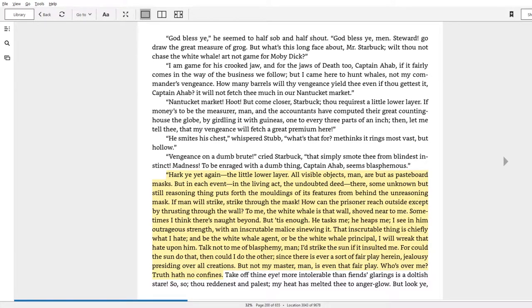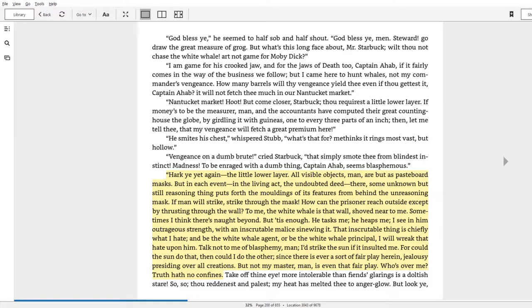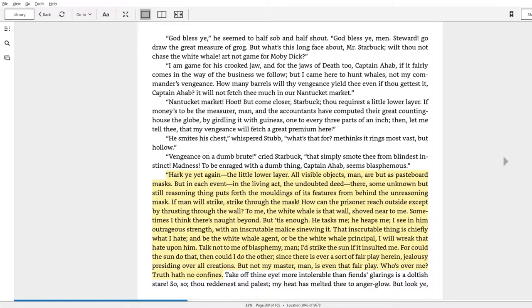'If man will strike, strike through the mask. How can the prisoner reach outside except by thrusting through the wall? To me, the white whale is that wall, shoved near to me. Sometimes I think there's not beyond. But tis enough. He tasks me, he heaps me.'